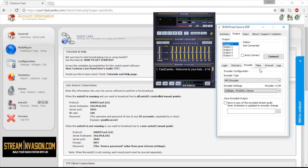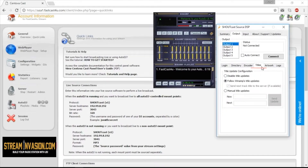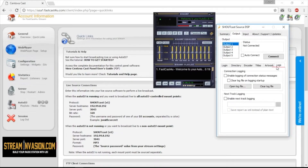You can set up the titles updating in the Titles tab, and monitoring for the stream in the Logs tab.